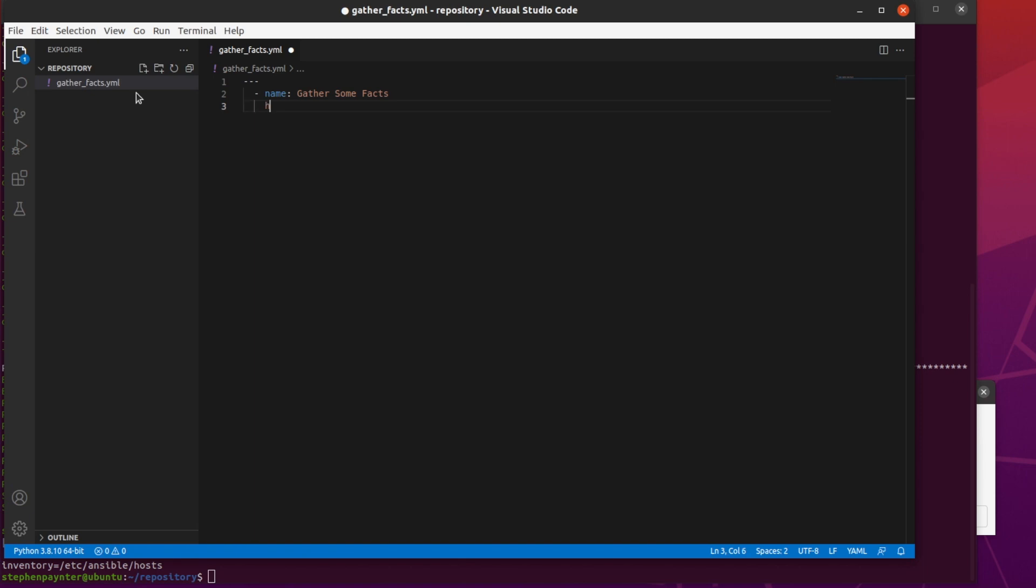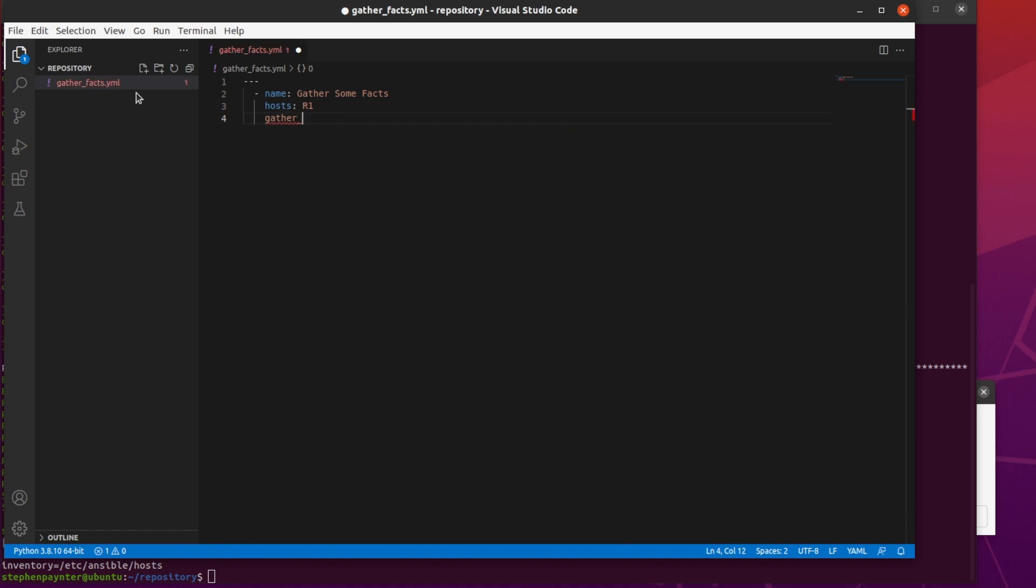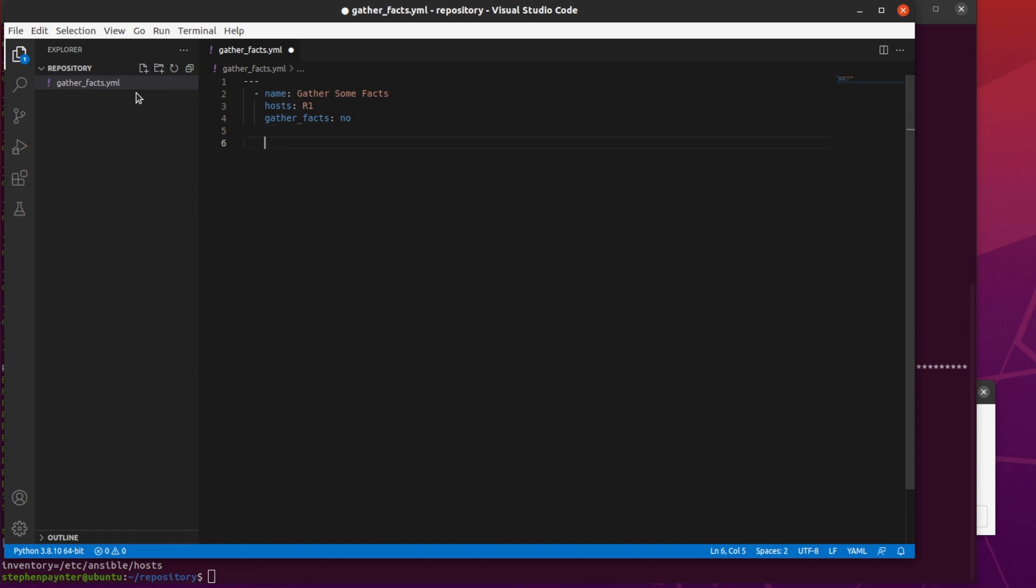We'll now specify the hosts we want this to run on. We'll use R1 for this example. And we'll put in gather_facts: no. That may seem a little bit counter-intuitive, but that's just so that we're not going to gather a whole lot of facts that we don't actually need. If you want to see what facts we would gather, you can always do an Ansible R1-M setup, and that will show you what facts would be gathered if you said yes.